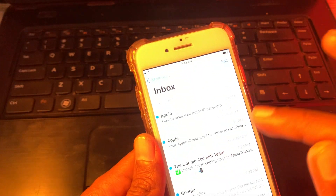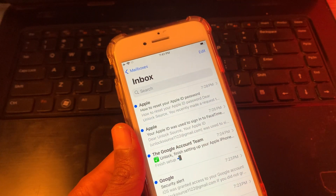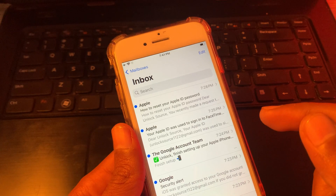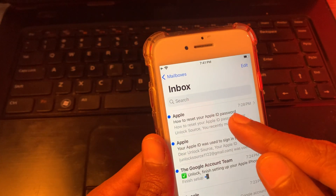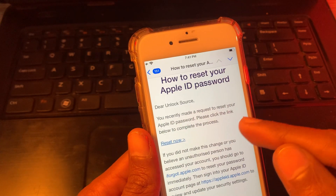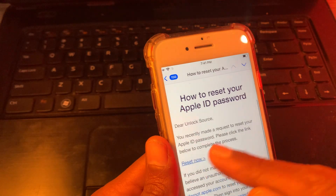Once you have clicked continue, go back to your mail — Gmail, iCloud, or whichever email you created your Apple ID with. You will get a 'How to reset password' mail from Apple. Simply click on 'Reset Now'.